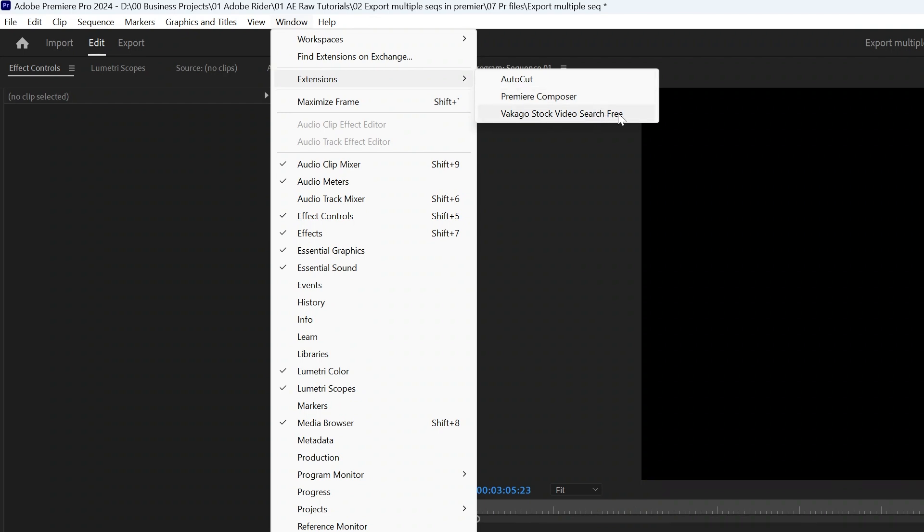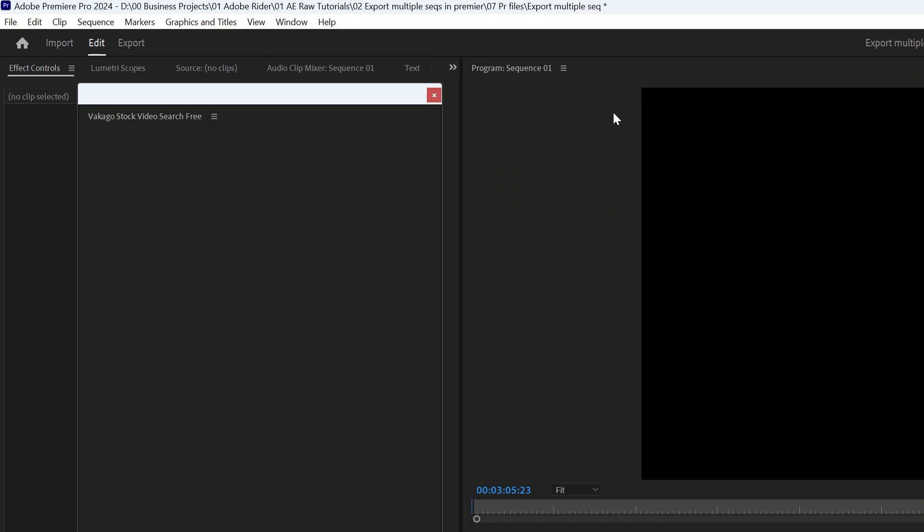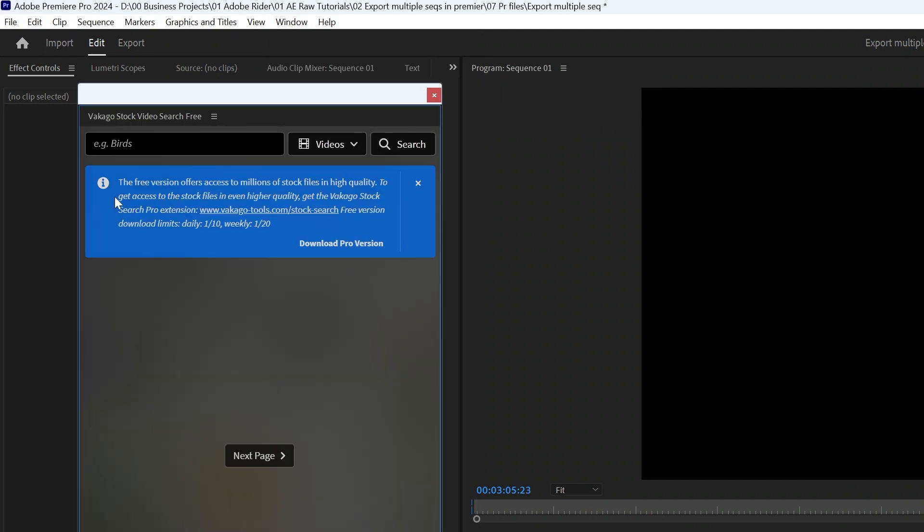We recently installed this Stock Video Finder. Click on this and it will pop up this window. They ask that if you want to get higher quality video footage or images you need to get the pro version, but with the free version we can get HD quality videos and images.